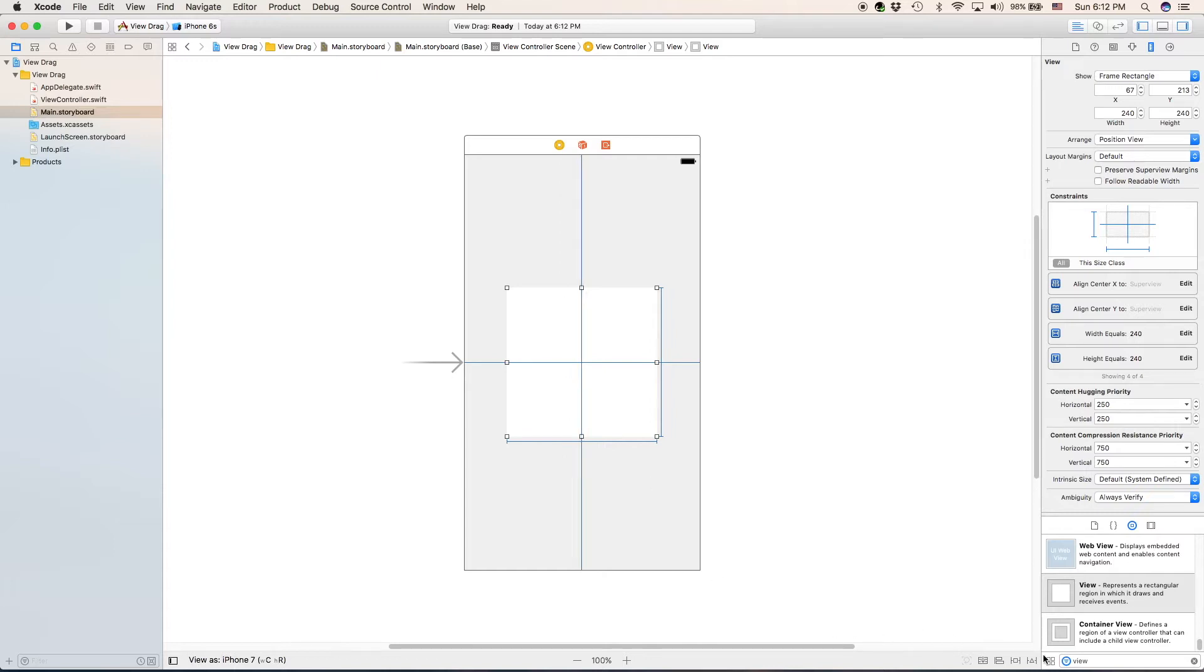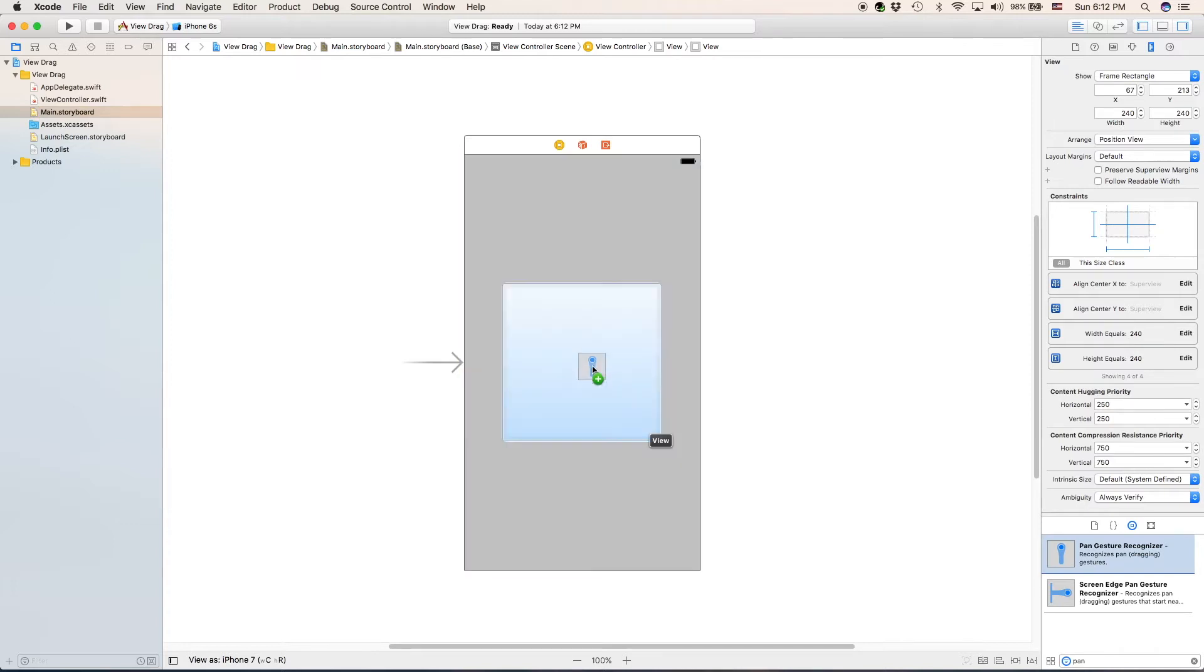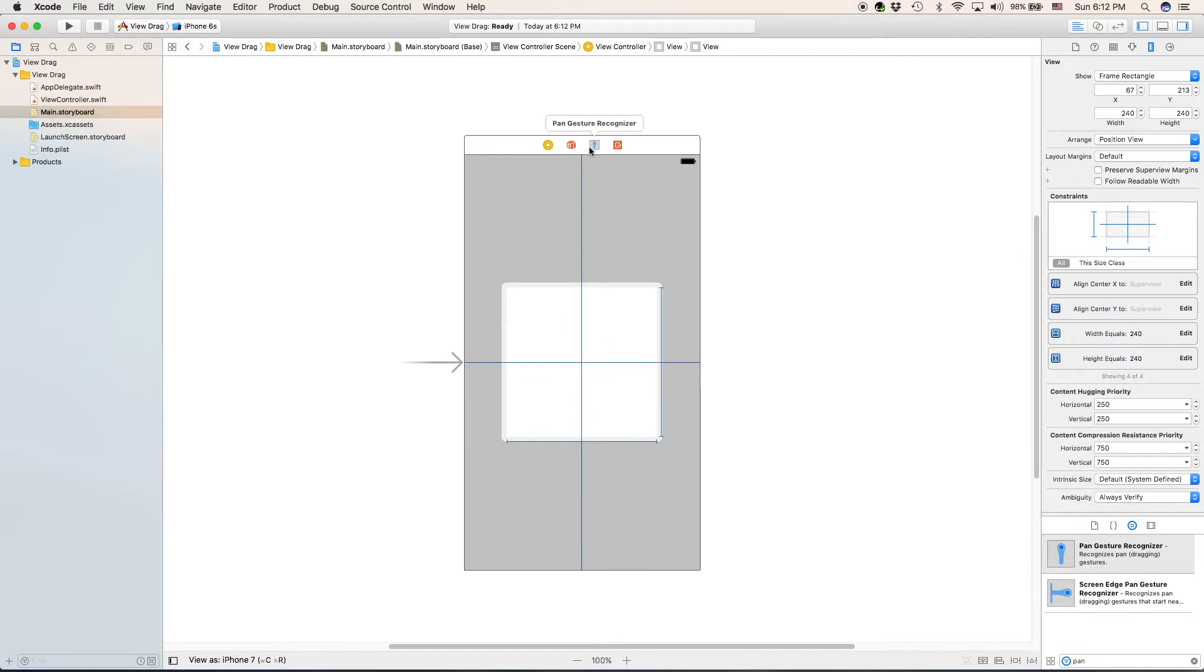Next, we need to add a pan gesture recognizer. And it recognizes pan or dragging gestures, which is what we need. So, go ahead and drag it right onto your view. Make sure you drag it onto your view and not your view controller or something like that.